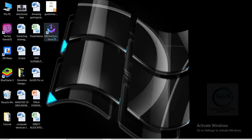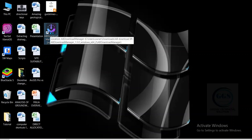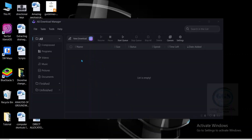Now, how do we use it? To use it, just double-click to open it and do a little setup. There are many ways to use it to download. This is the interface of AB Download Manager. You can integrate it with your browser so that when you are browsing and need to download, it will automatically take over downloads on any browser you are using.